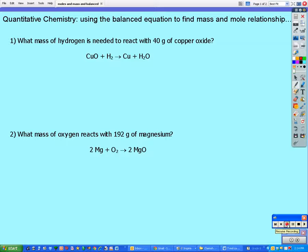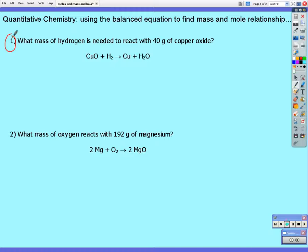Here we are using balanced chemical equations to help find us the mole relationships and the mass relationships in chemical reactions. Remember, the balanced chemical equation gives you the mole ratio or the stoichiometry of how the reactants react to give products. So from question one, we can see that one mole of copper oxide reacts with one mole of hydrogen to give us one mole of copper and one mole of water.